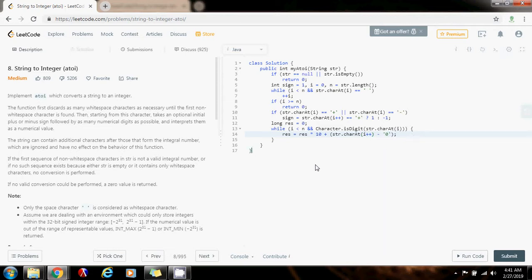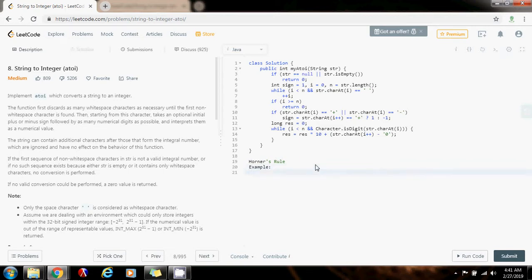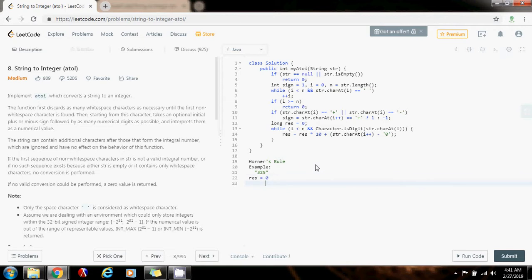So how does that work? The method is called Horner's rule. As an example, the number is 325 as a string. Initially the result variable equals zero.